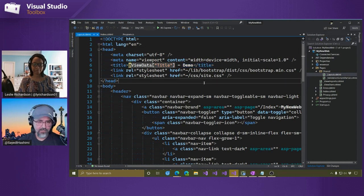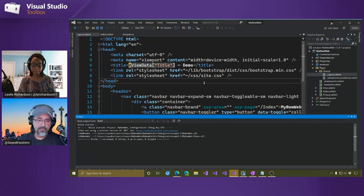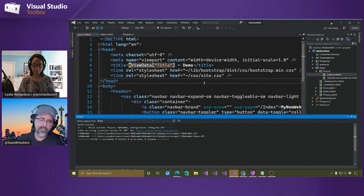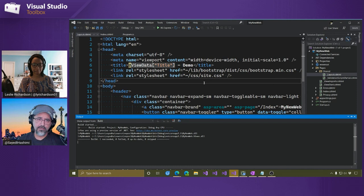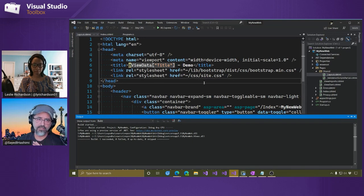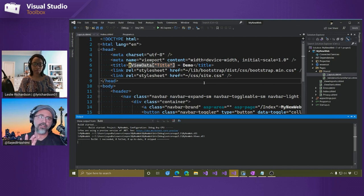Let me do a Control+Shift+B to build this. The project was built successfully, and I can run it with Control+F5 or F5. The key point I want to stress is: you create a template one time, you install it, and users get the same exact experience for the built-in templates as well as these third-party templates. What I've shown here is inside Visual Studio.